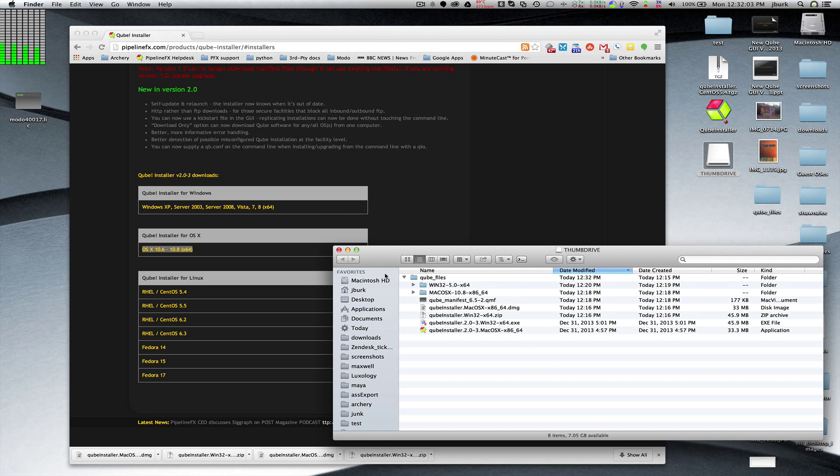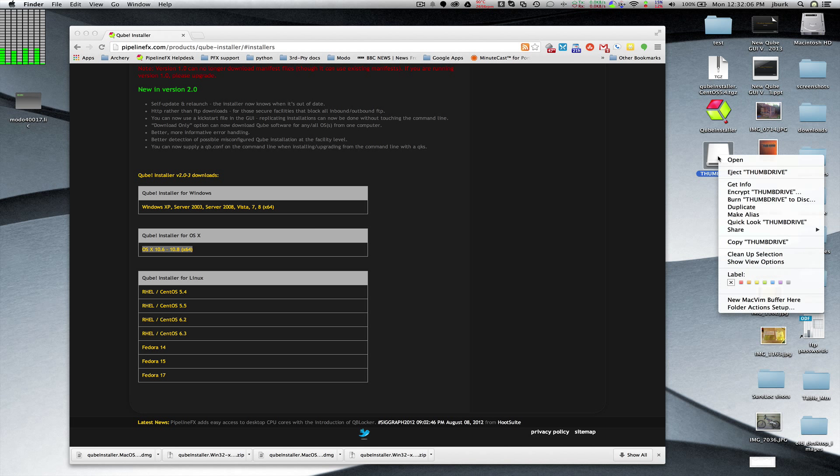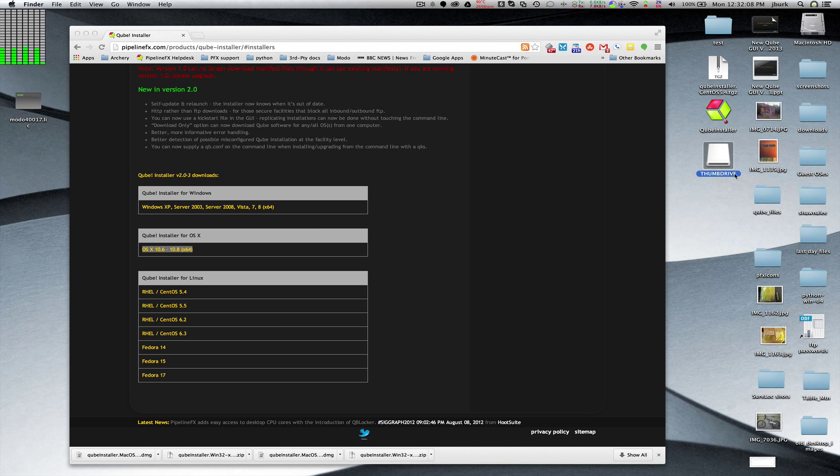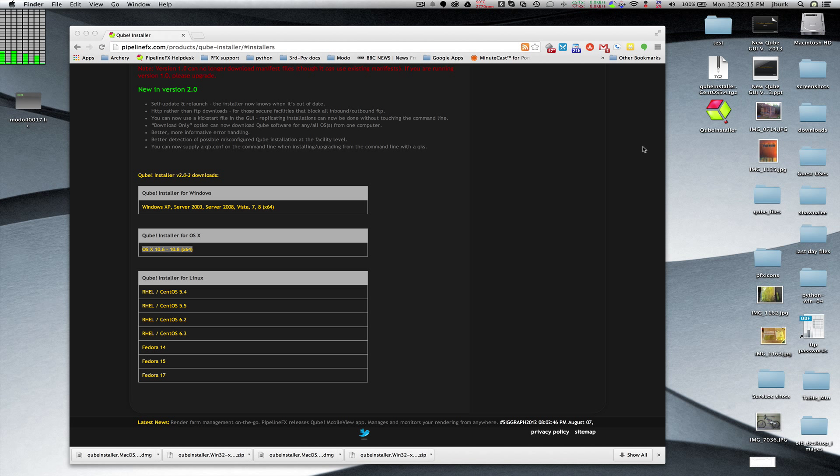Or I can copy the contents of that thumb drive up to a network somewhere and install from there. And in another video I'll show you how to run the installer itself to install worker on perhaps a Windows machine using the same repository.